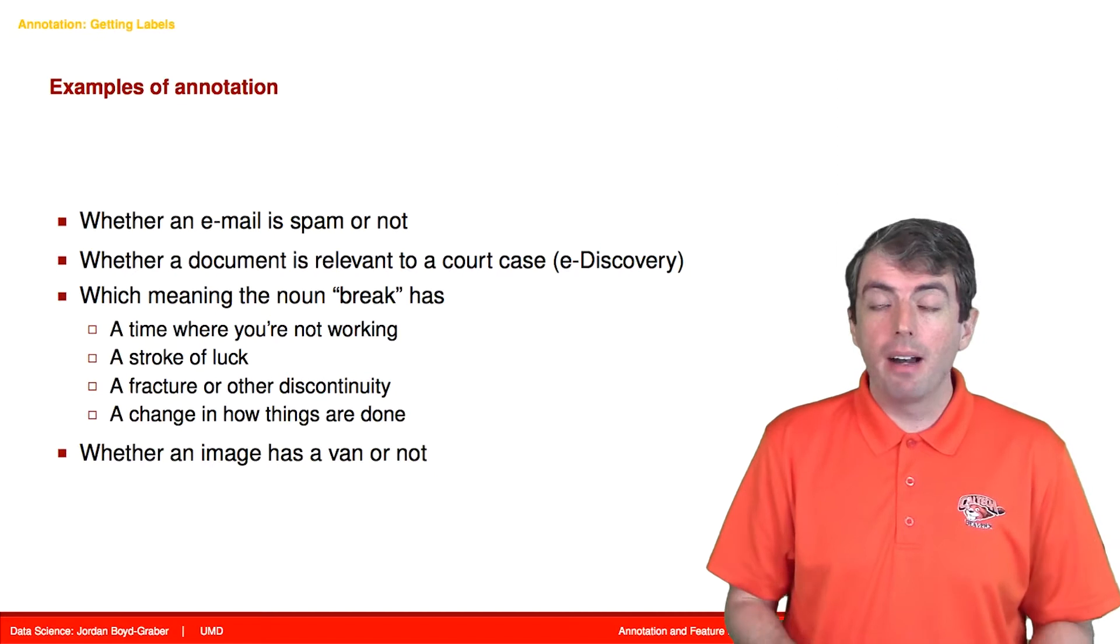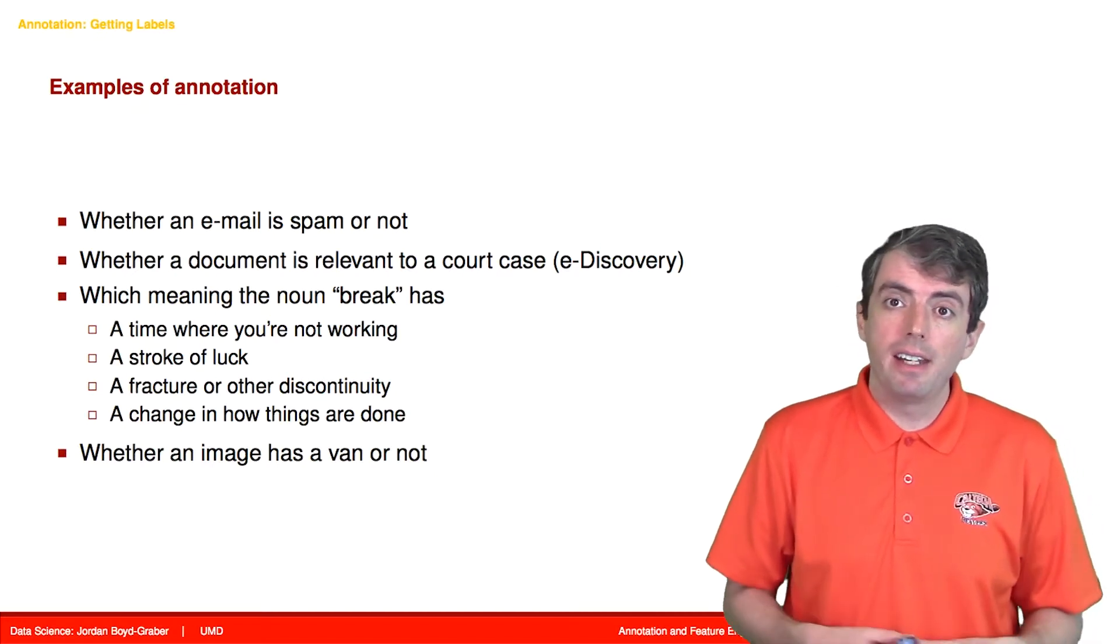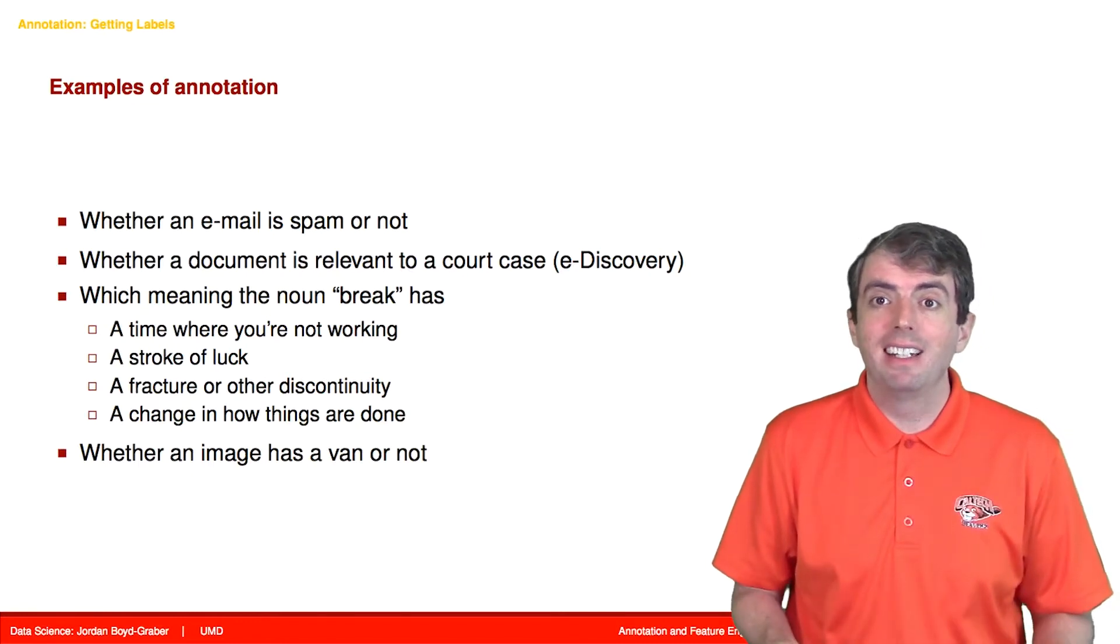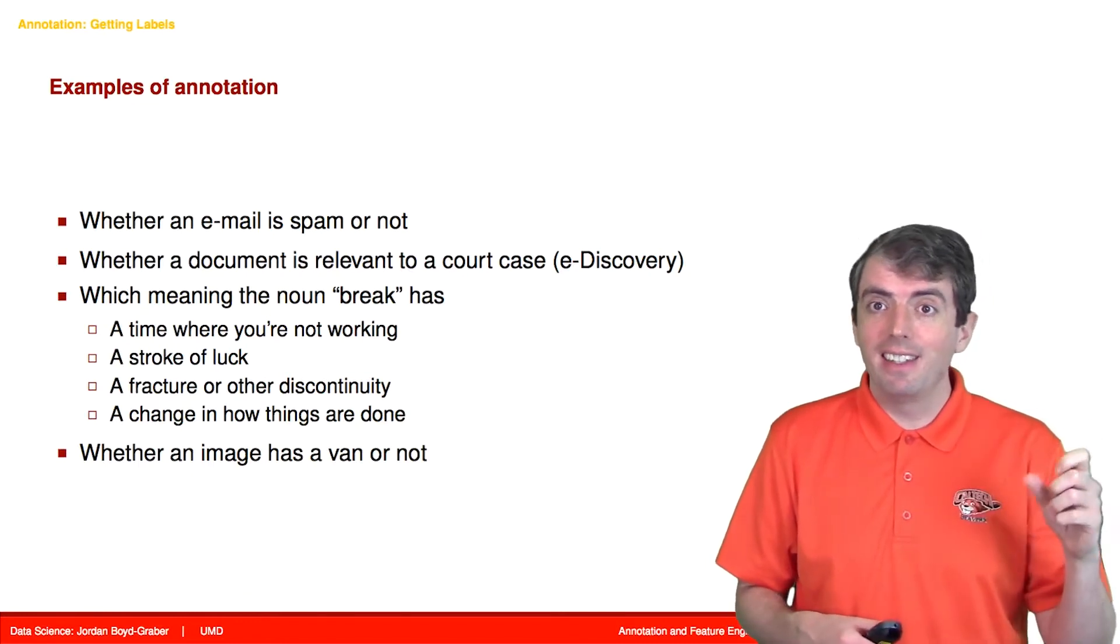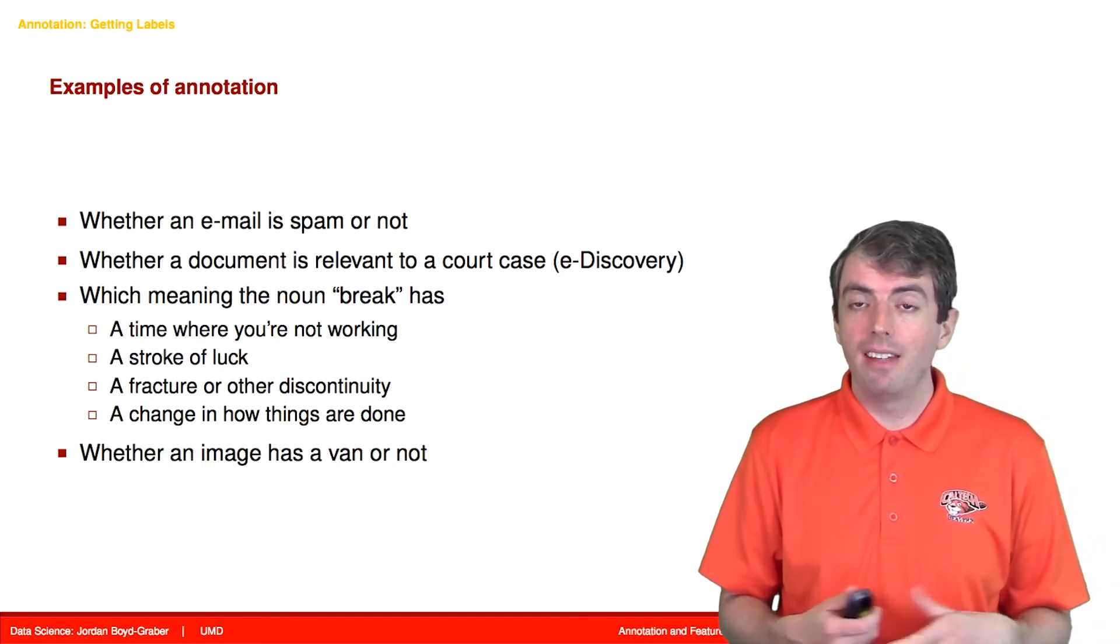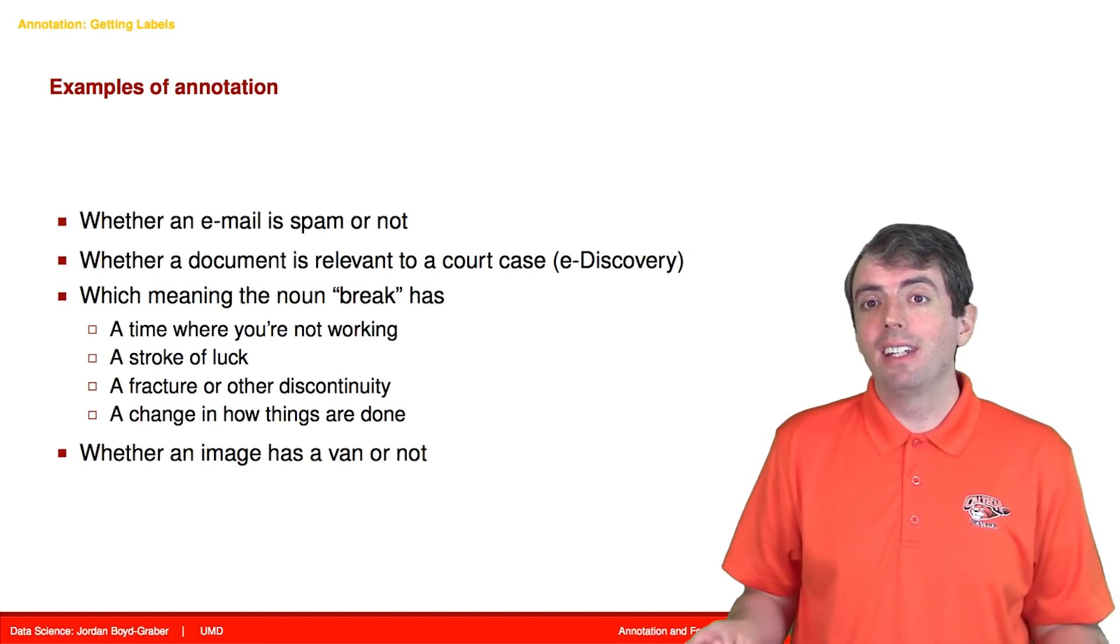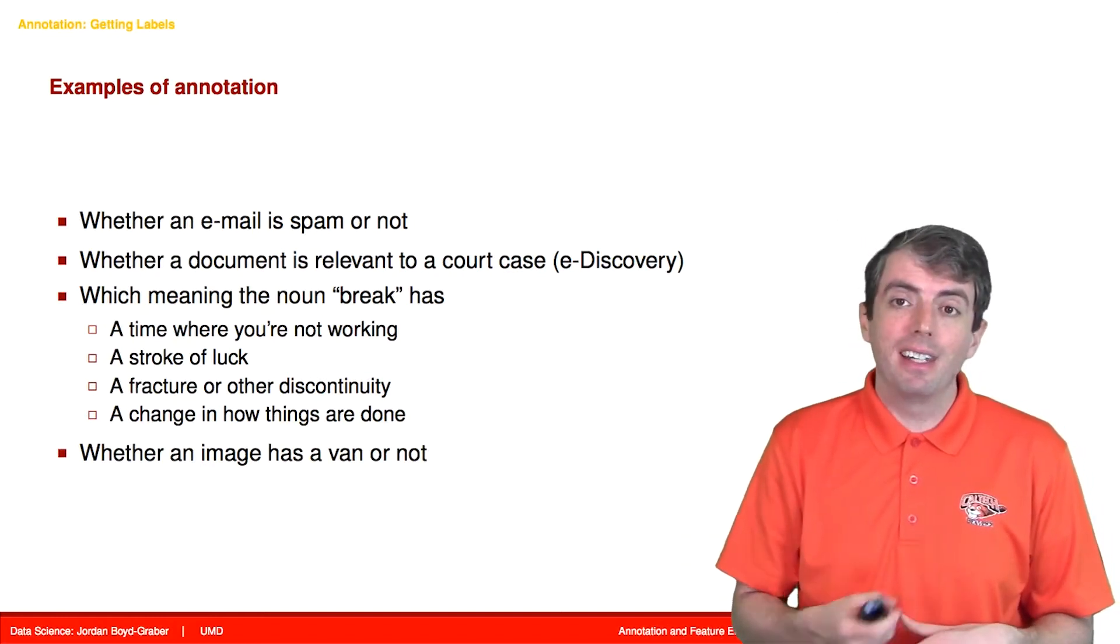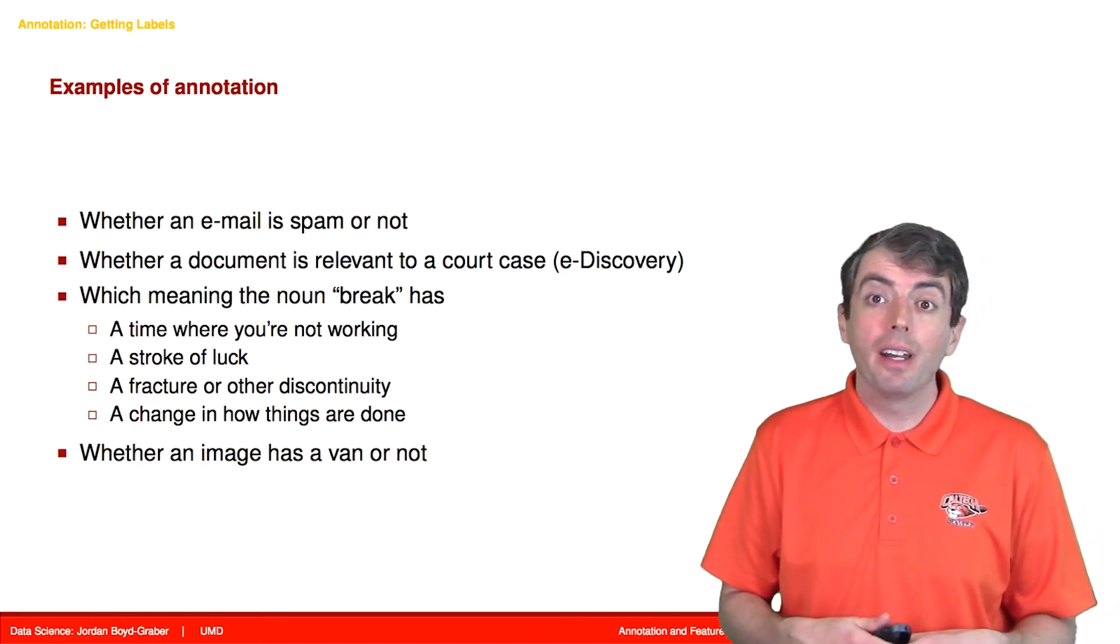Big companies like Google and Facebook recognize that annotation is really important. You have probably seen Google asking you to click on the squares in this image where there's a vehicle. That is a form of annotation and big computer companies are getting you to provide annotation for free to prove that you are a human.